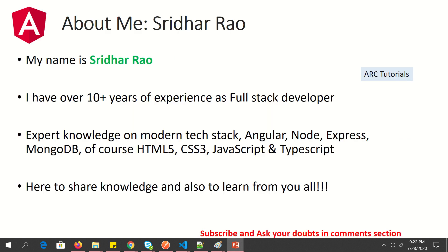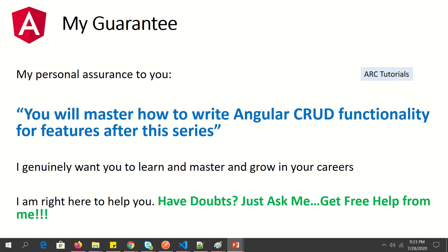Welcome back. My name is Sridhar. I'm bringing over 10 years of experience as a full stack developer. I'm here to share my knowledge with you on modern web technology stacks — Angular, Node, Express, MongoDB and other web frameworks. I'm also here to learn from you, so during the course of this tutorial series if you have any doubts just ask me in the comment section below.